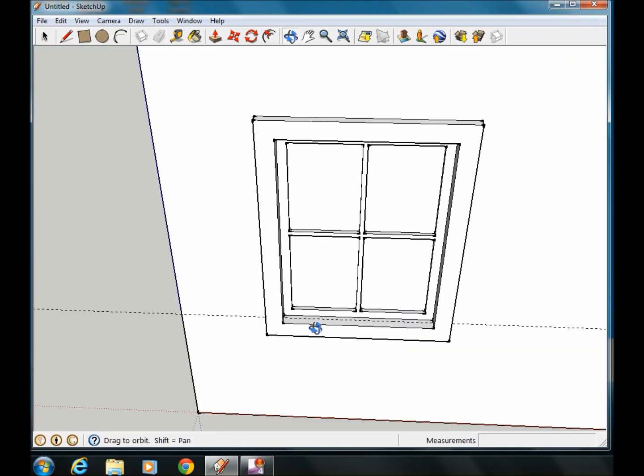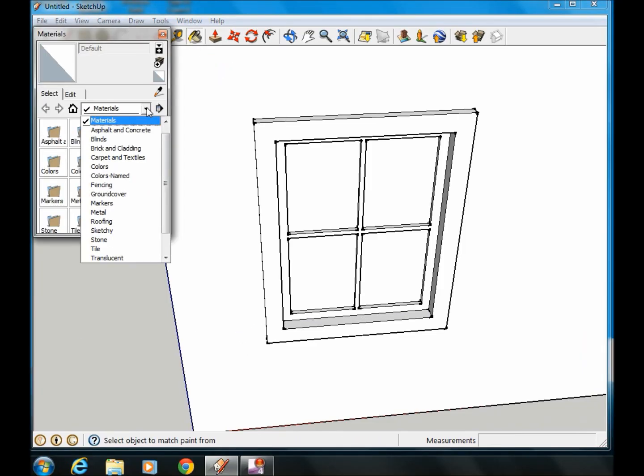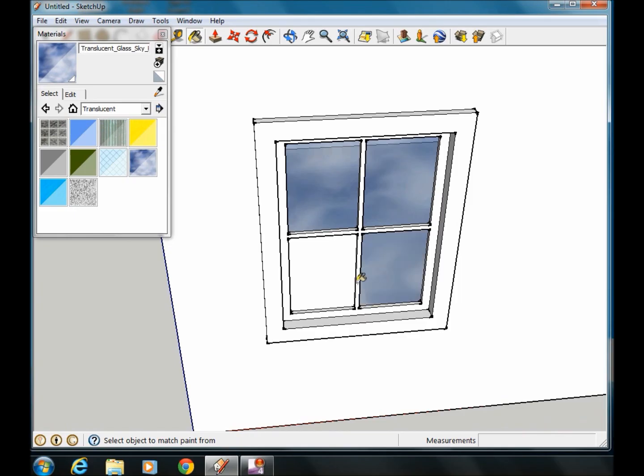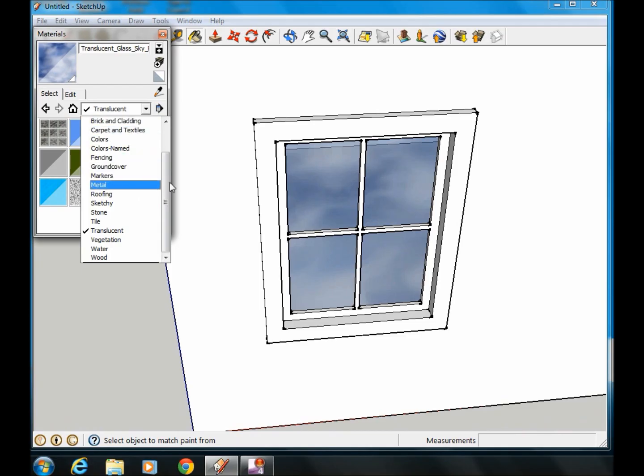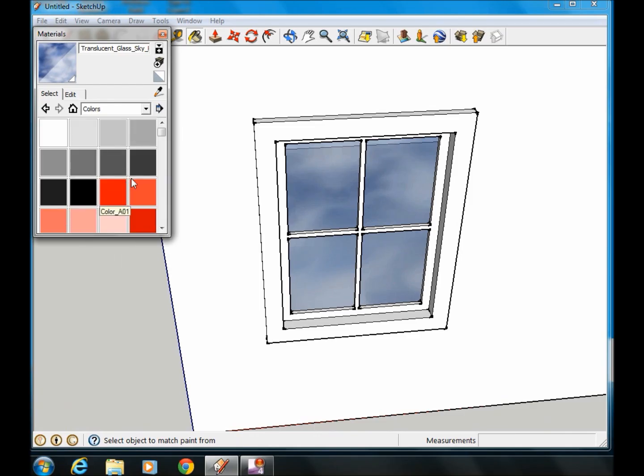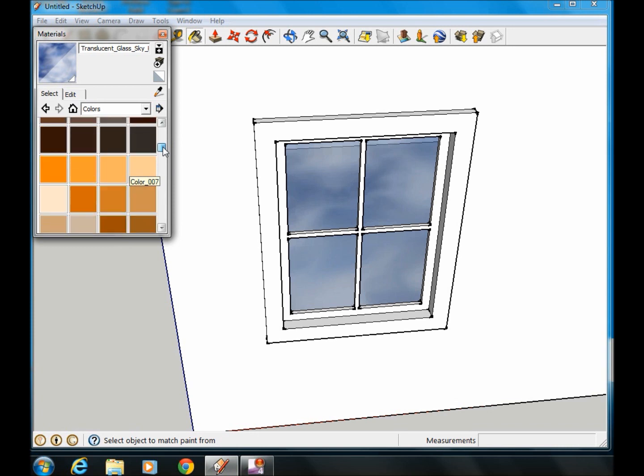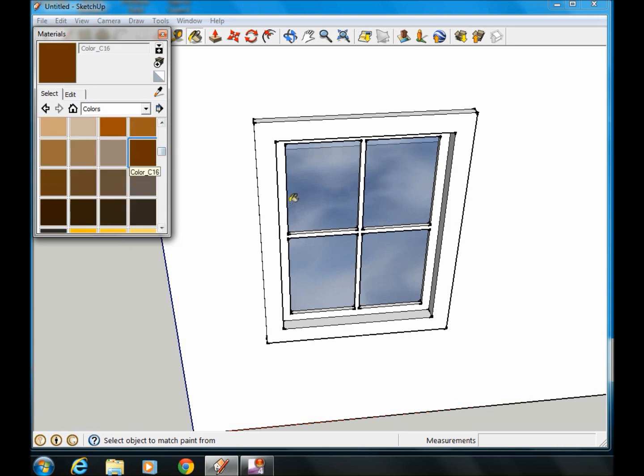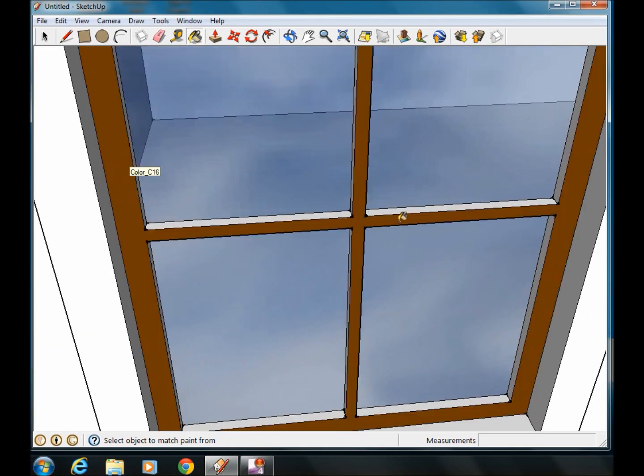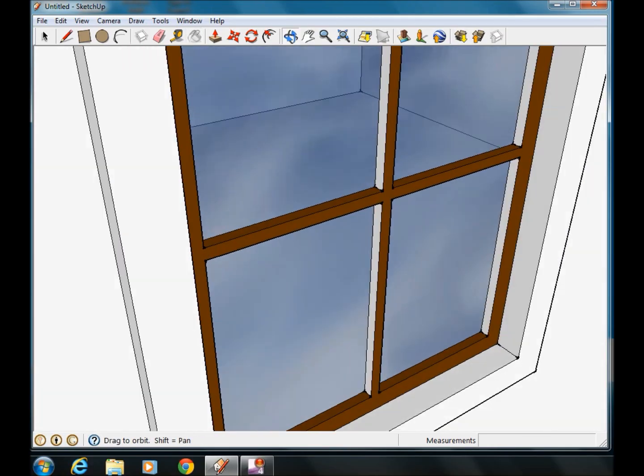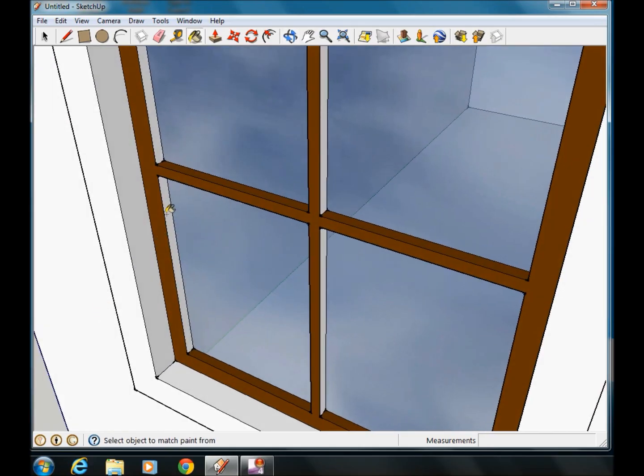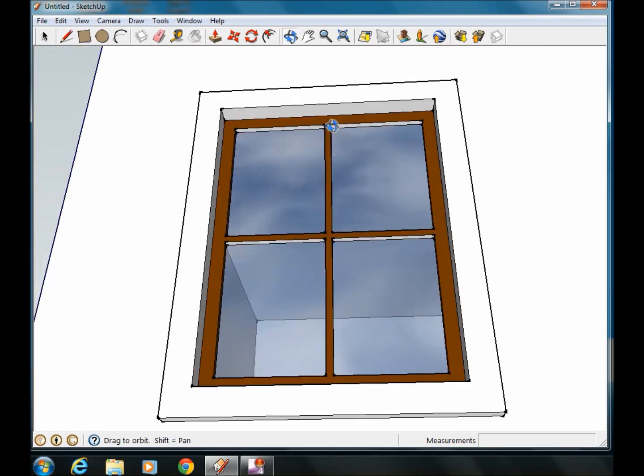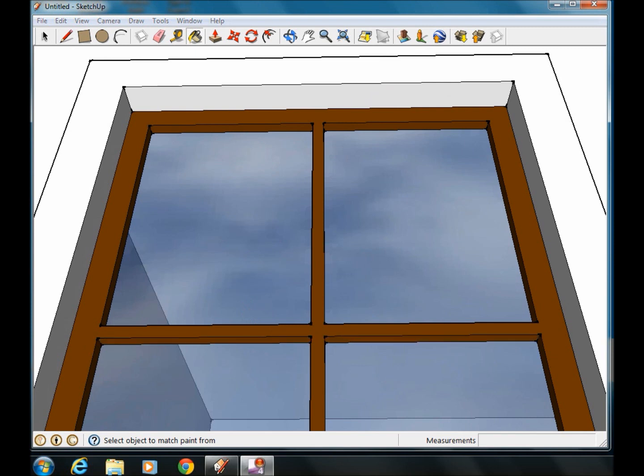From here we can start adding some color to it. So we go to our paint bucket, and in the paint bucket you can go with a translucent color, and we'll color the windows translucent. I'm going to color my frame. Let's go to colors, and there's lots of different colors you can choose from. I think we're going to go with a brown. If I zoom in here, I can click on each part of the frame that I want, inside edges as well.